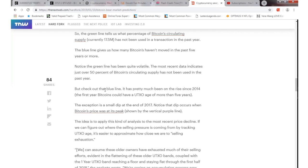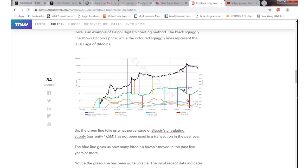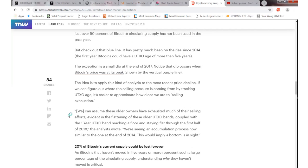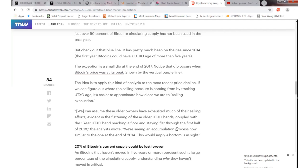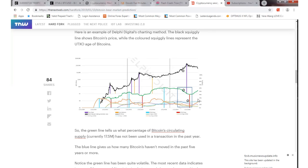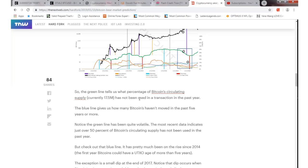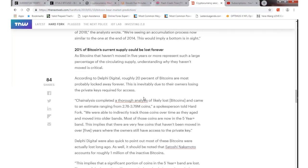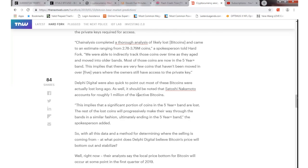The blue line checks out the same way that 2014 did before the rise. That's how this guy came up with his system to analyze it. The expectation is a small dip at the end of 2017. Notice the dip occurs when Bitcoin's price was at its peak, which is right there. We can assume these older owners have exhausted much of their selling efforts. It stayed flat through the first half of 2018. We're seeing an accumulation process right now because this green line is starting to move up. We believe the bottom is coming soon for Bitcoin. I thought that was an interesting article for you guys to check out.